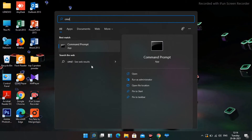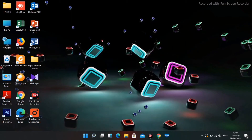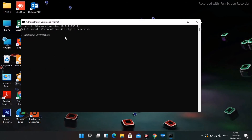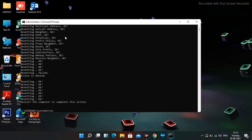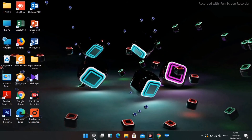Moving on to the next solution — open CMD, right-click and Run as Administrator, click Yes. Now type: netsh winsock reset and press Enter. Then type: netsh int ip reset resetlog.txt and press Enter. Once that's done, type exit.